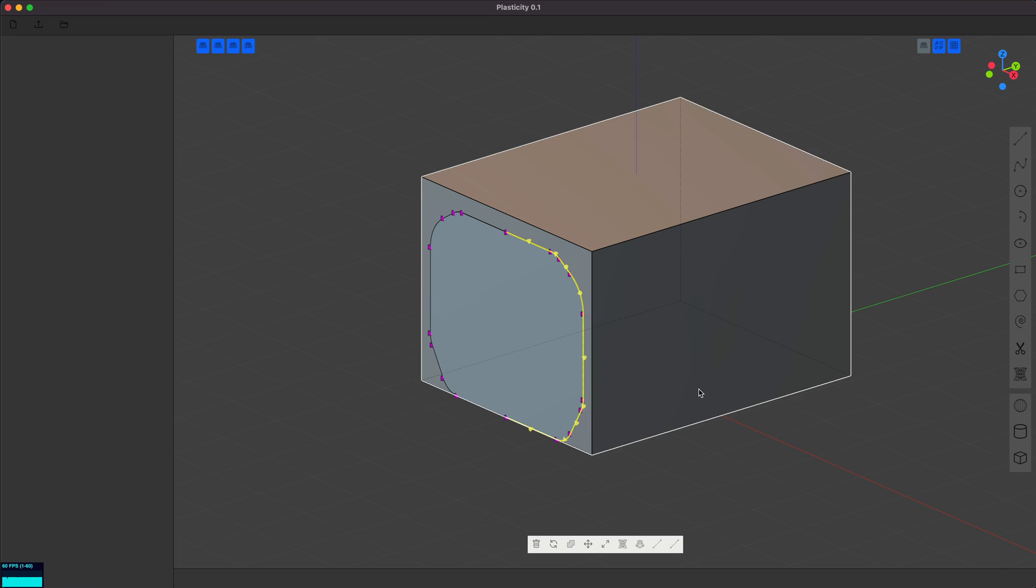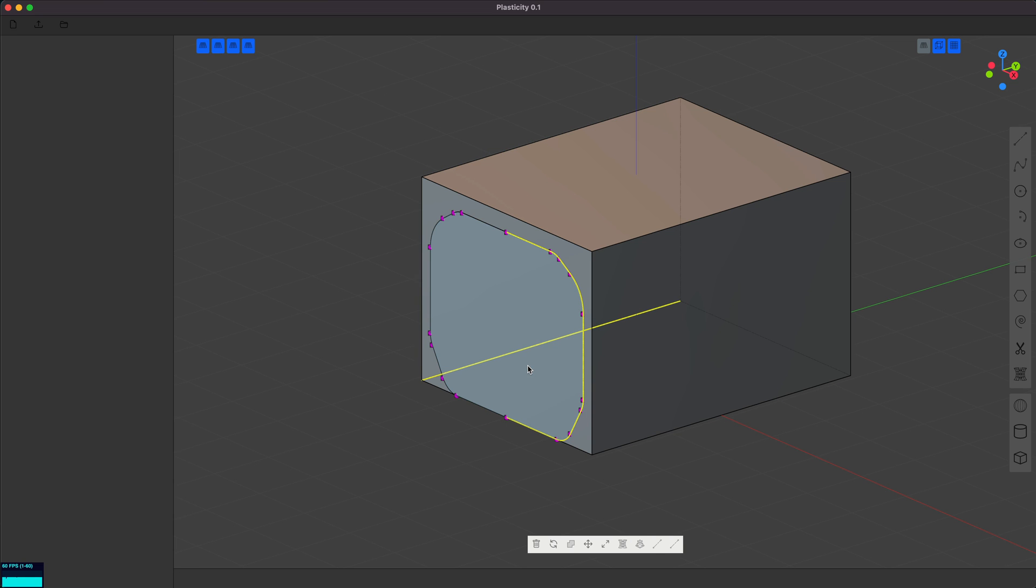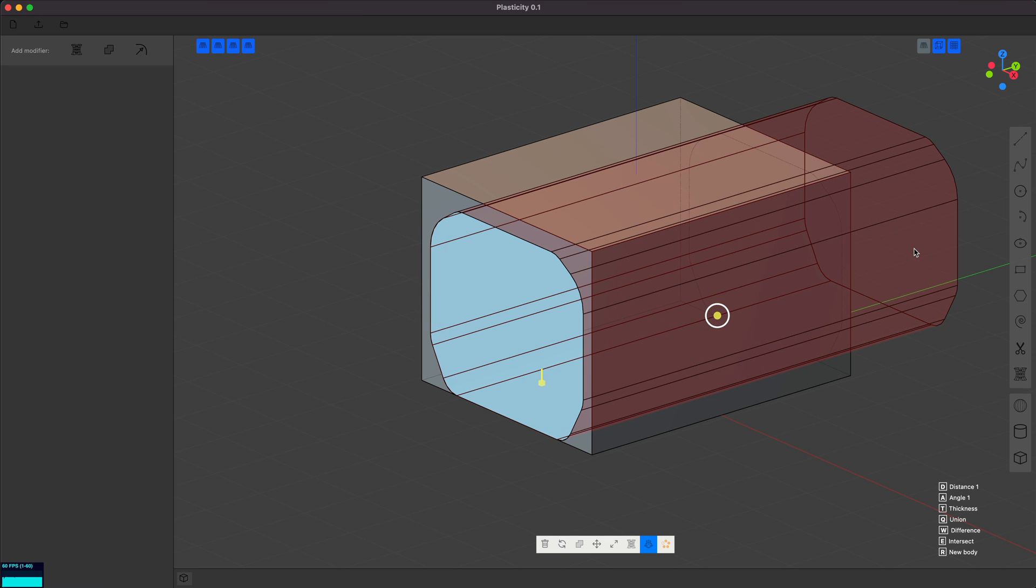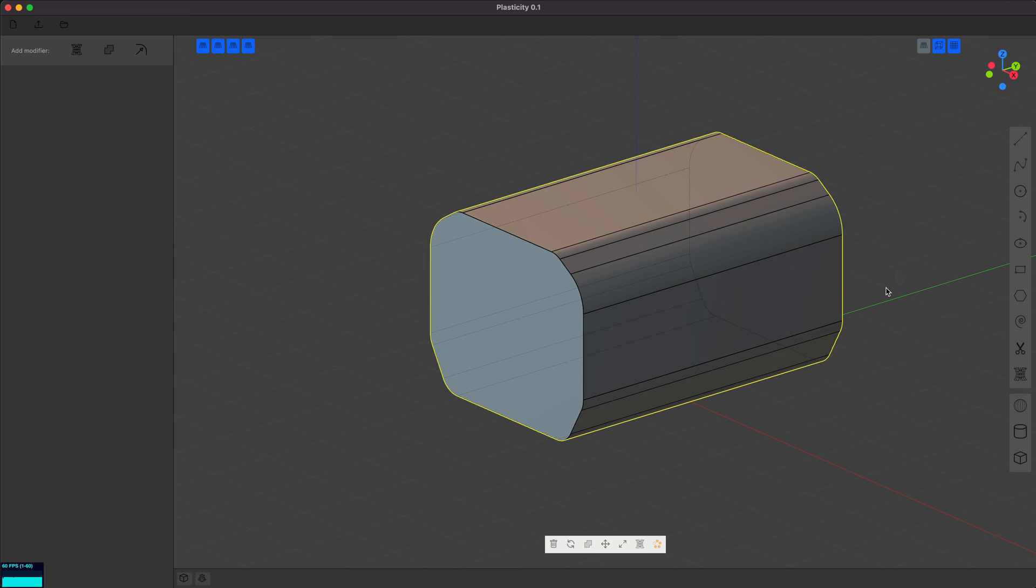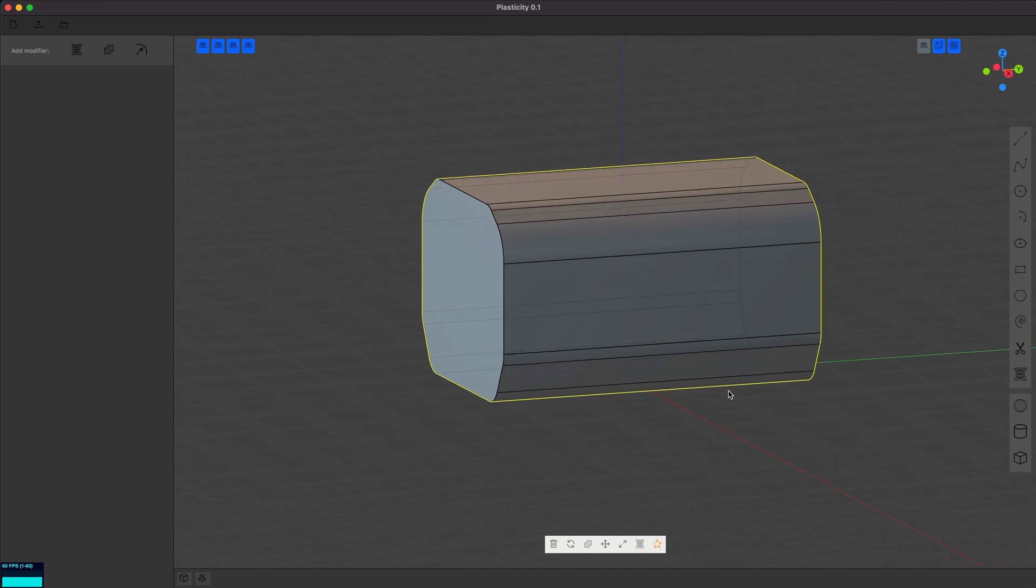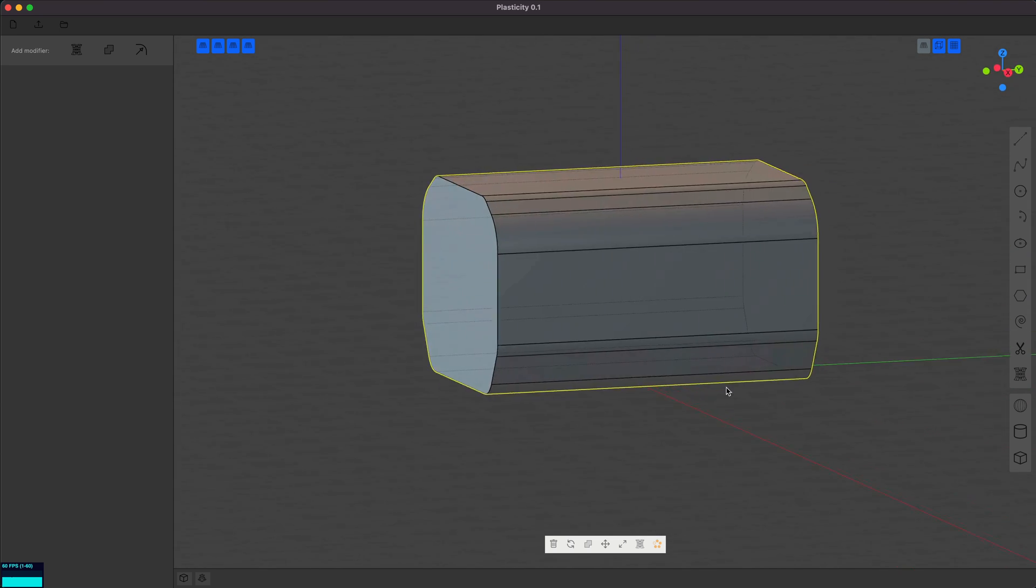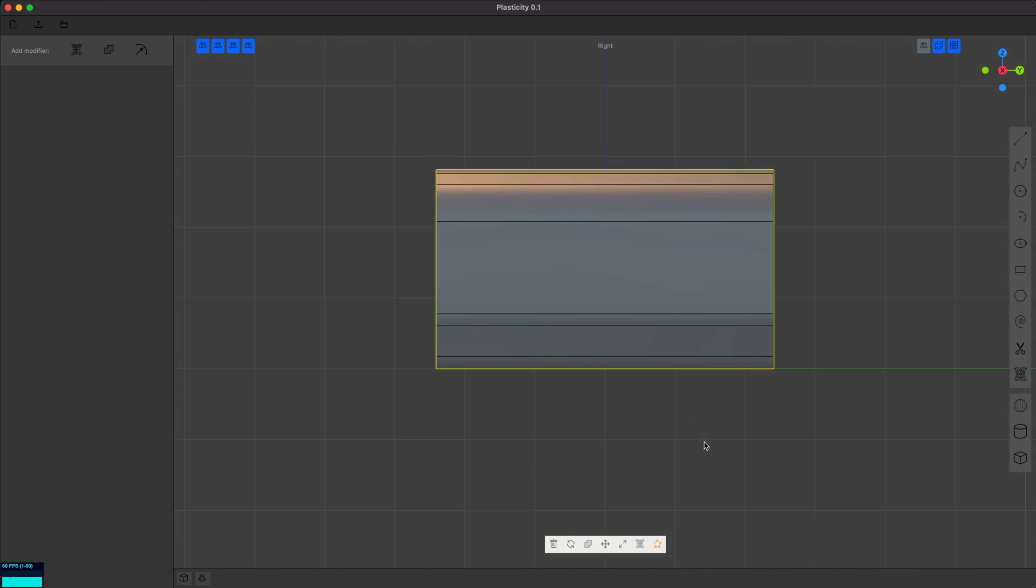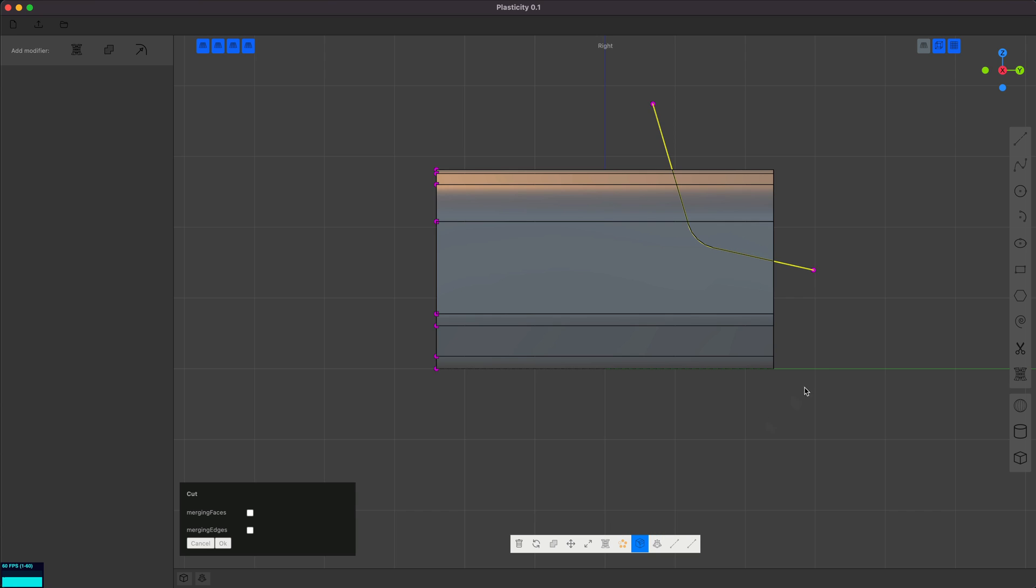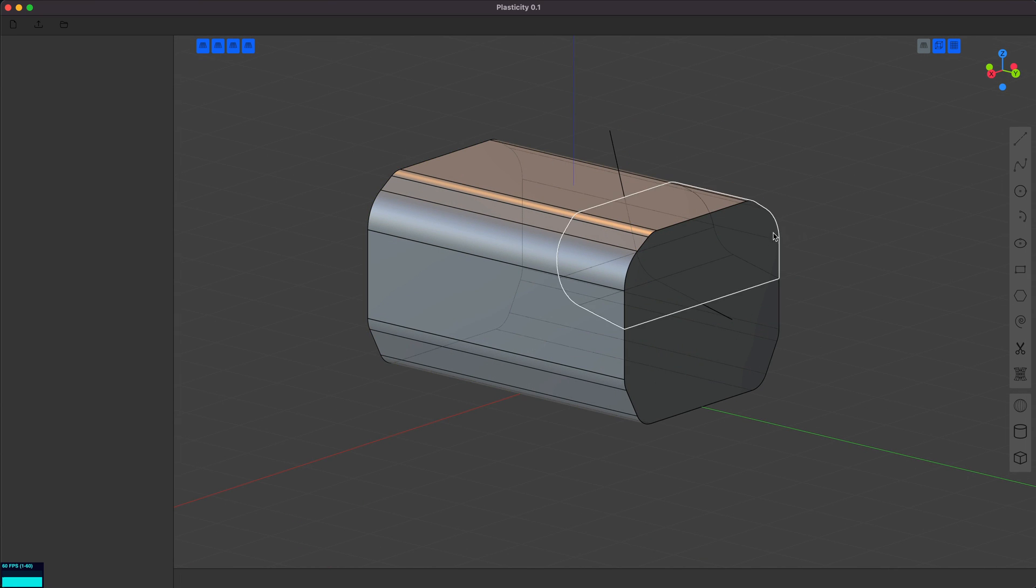And from there, we can make our base shape. That looks reasonable. From the side view, we can make a couple cuts like this. Fill it, and cut. Sounds good.